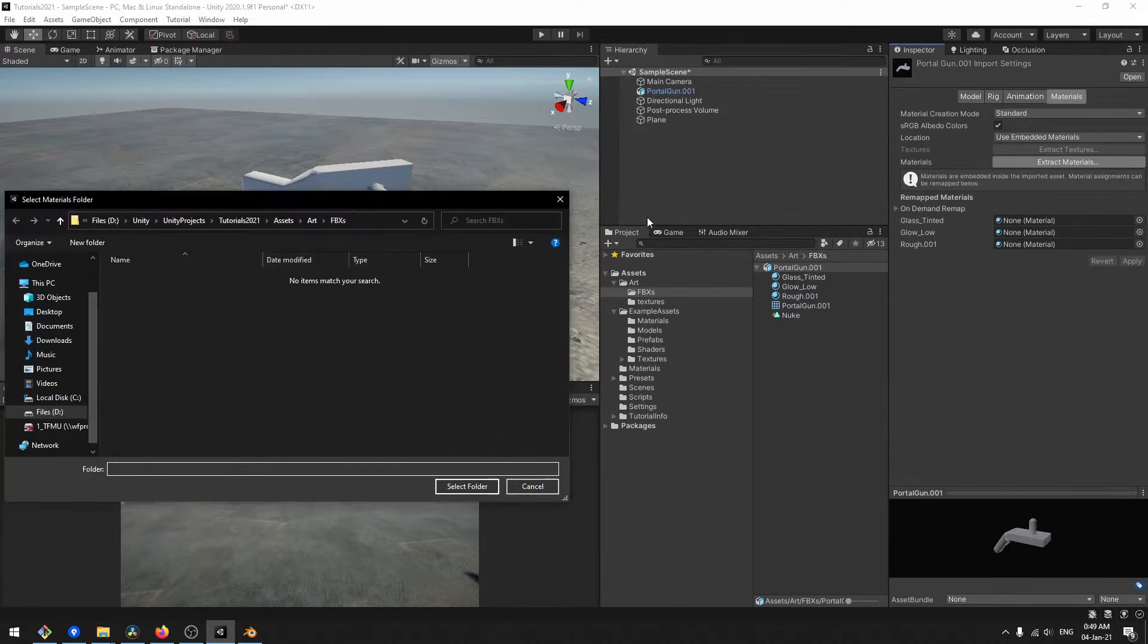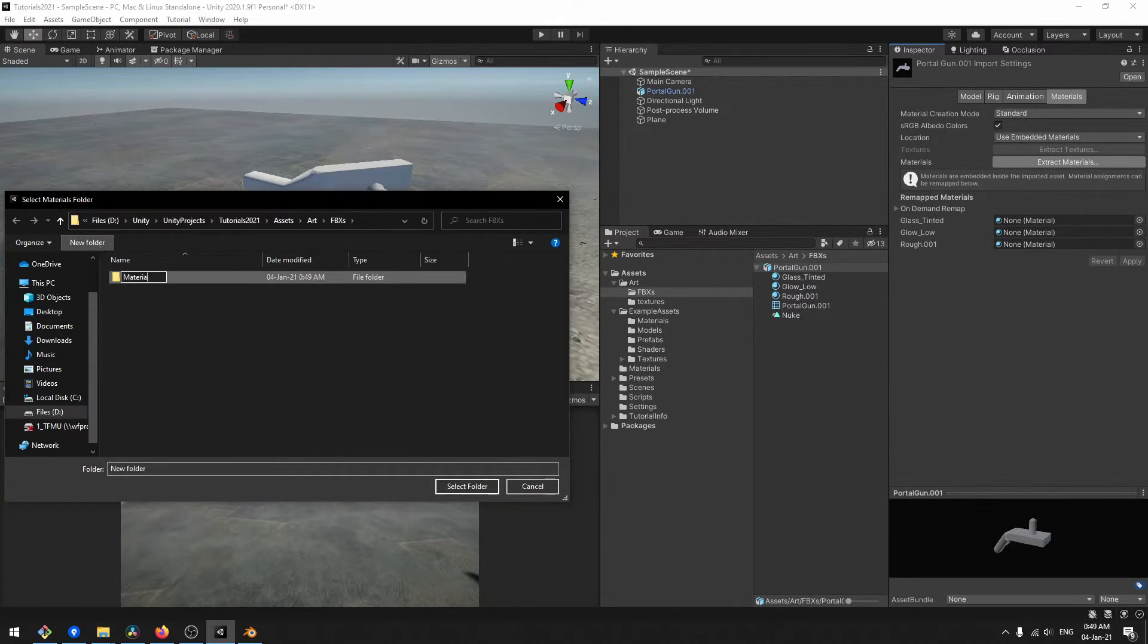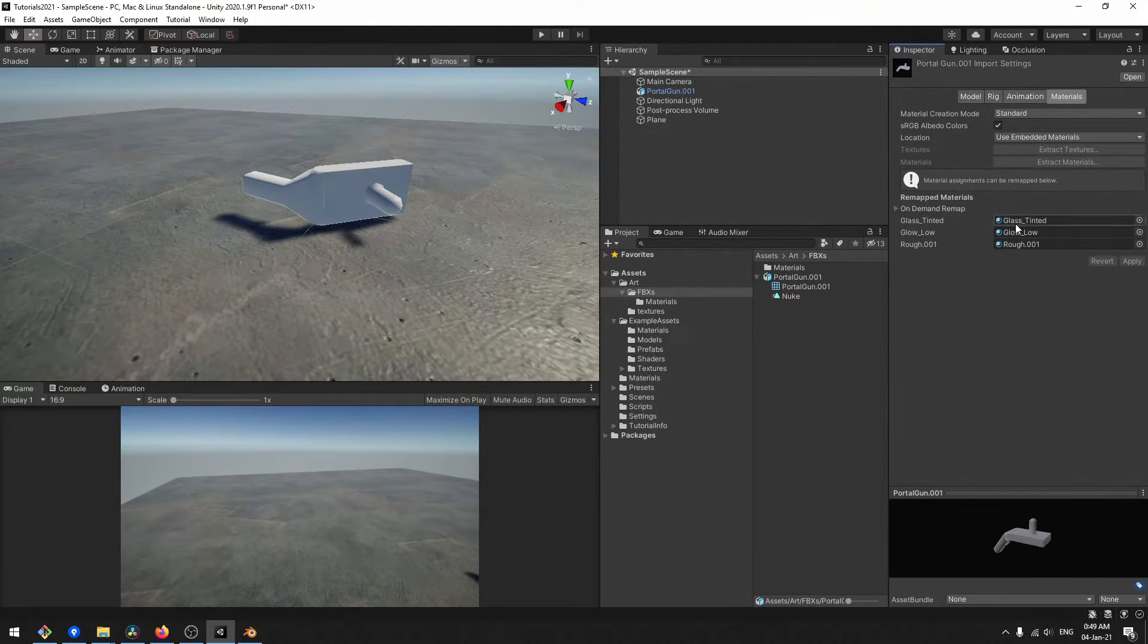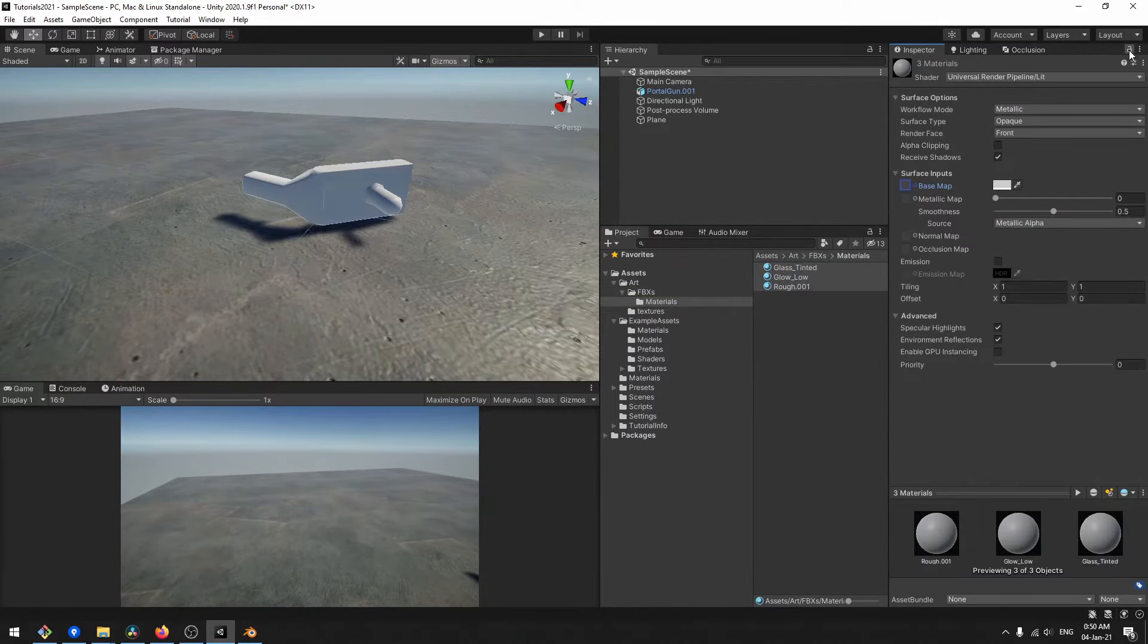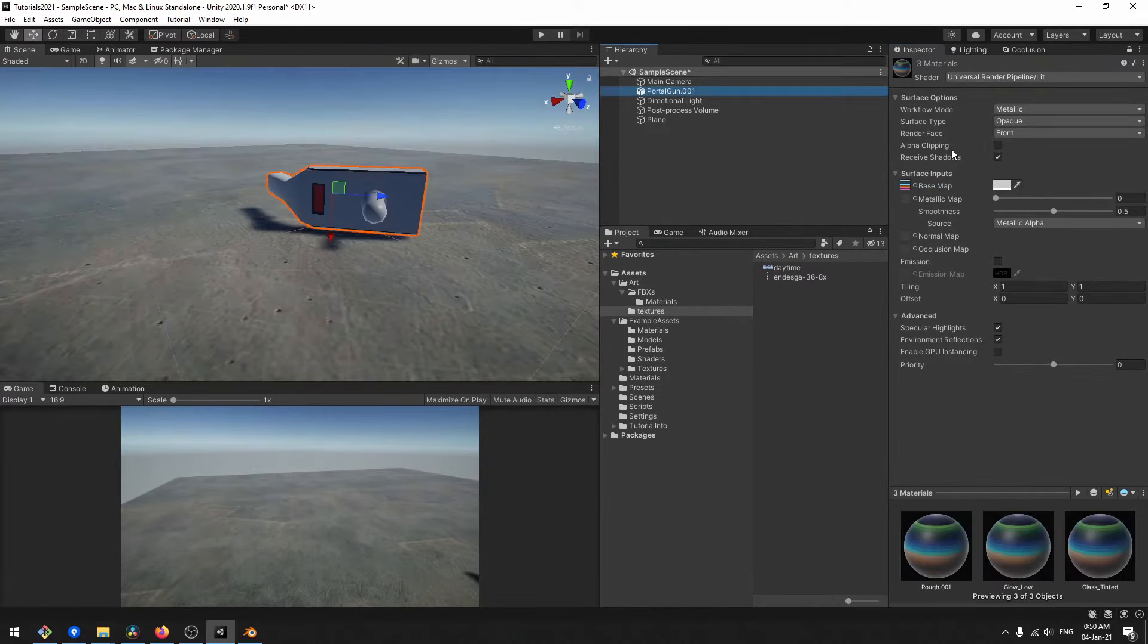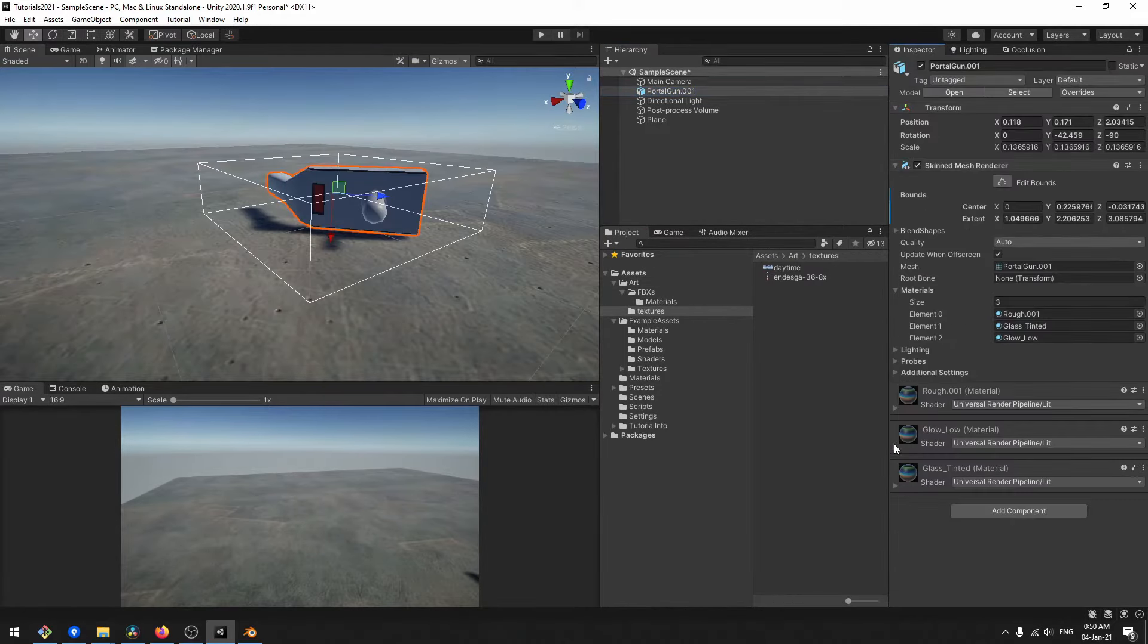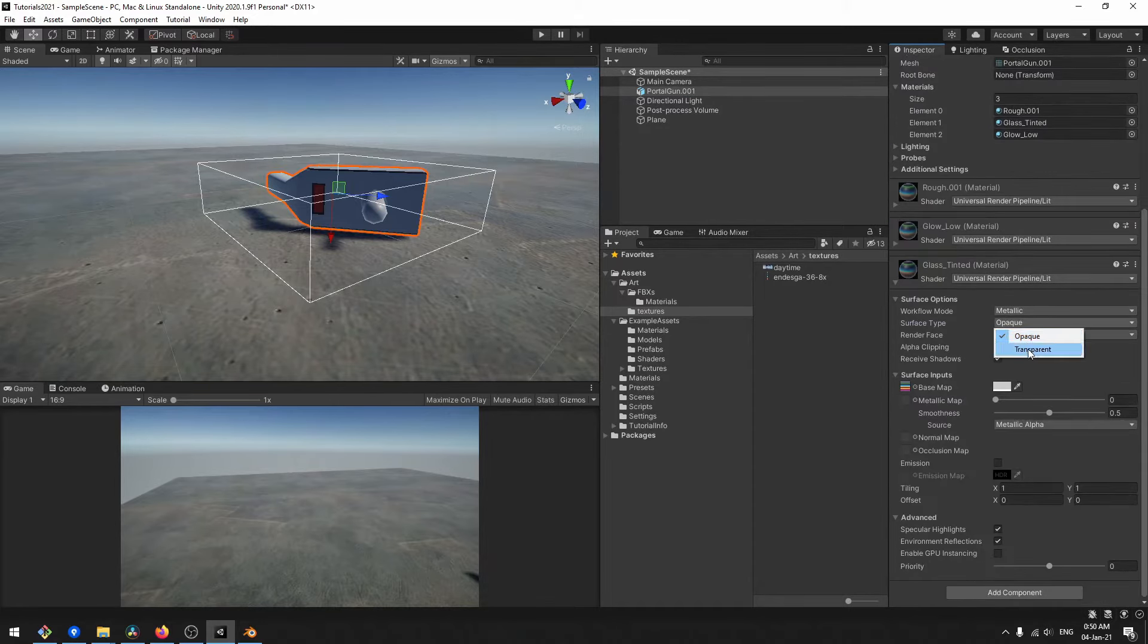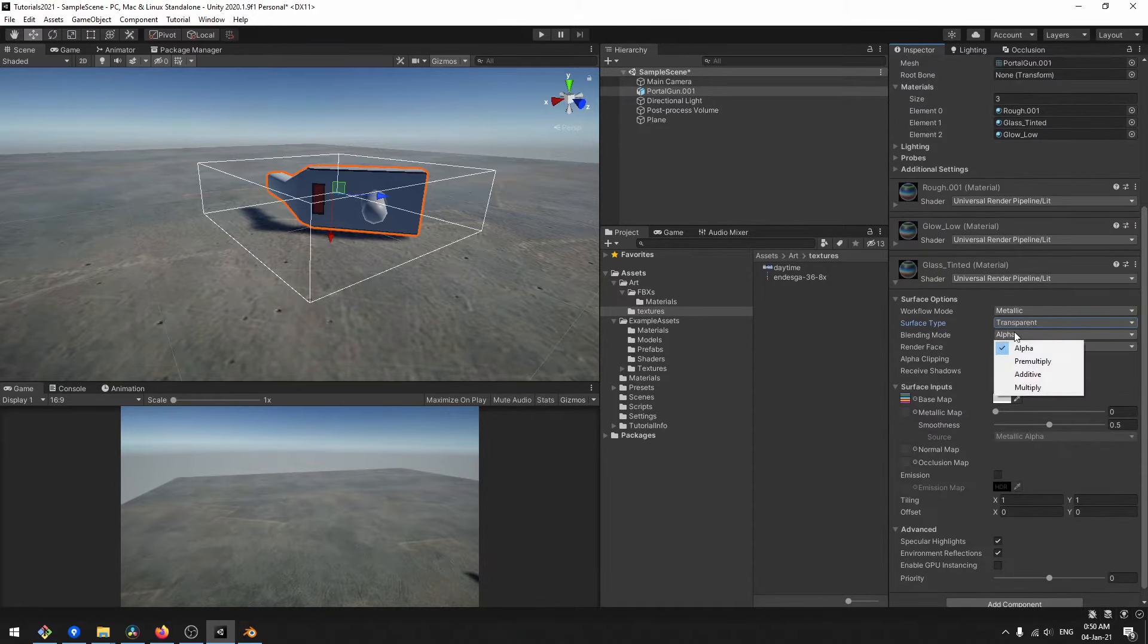Extract the materials and assign the textures to the materials. If the materials in Blender are using the Principled BSDF, there will be no need to reassign them.